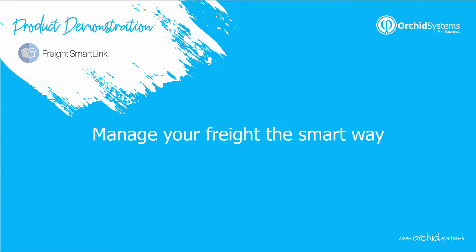Thank you for attending this product demonstration on FreightSmartLink. My name's Anne from Orchid Systems and today I'm going to show you how you can manage your freight in Sage 300.